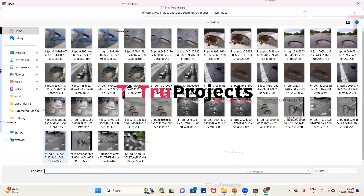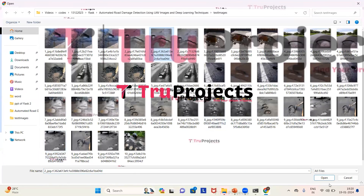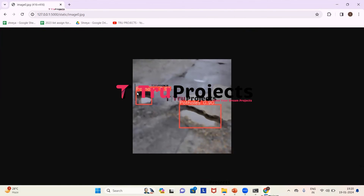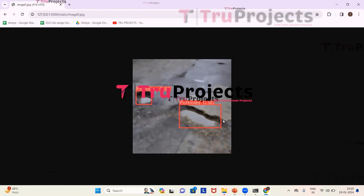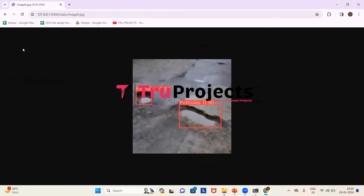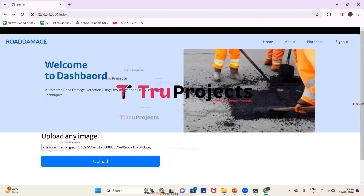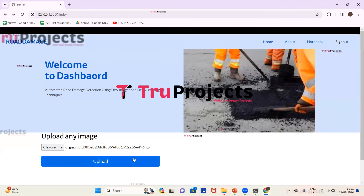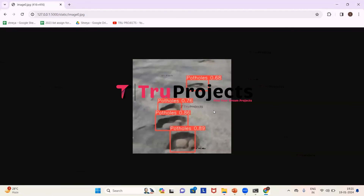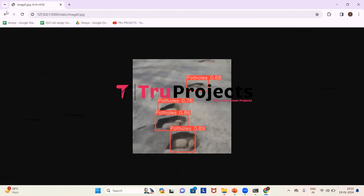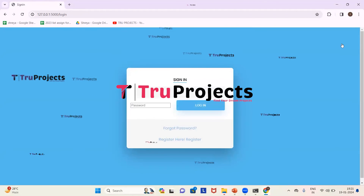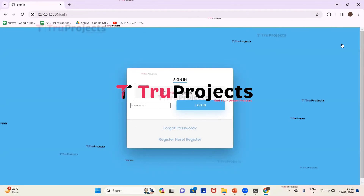For the first uploaded image, a road damage is detected — identified as a pothole — with a bounding box drawn around it and a probability score indicating how likely the bounding box contains an object. We then go back and try a second image, which shows two potholes detected with bounding boxes and probability scores. A third image is uploaded, showing multiple potholes detected with bounding boxes and probability scores. After the demo, we click Sign Out.